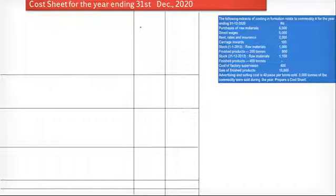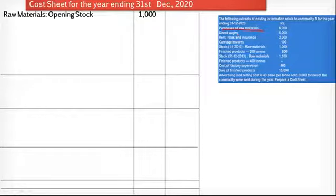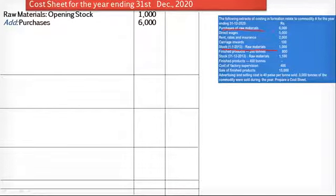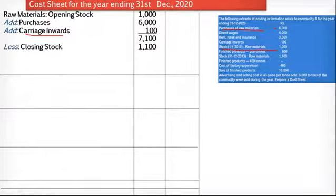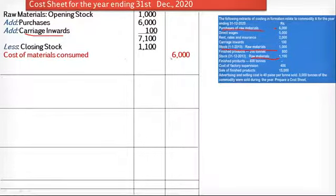If the cost of material consumed is given in the question, there is no issue. But if it is not given, we have to calculate it. We take the purchase of raw material Rs. 6,000, add the opening stock of raw material Rs. 1,000, then add carriage inward Rs. 100 — since carriage inward is related to the purchase of material, it is added to direct material. The total comes to Rs. 7,100. From this we subtract the closing stock of raw material Rs. 1,100, giving a cost of material consumed of Rs. 6,000.